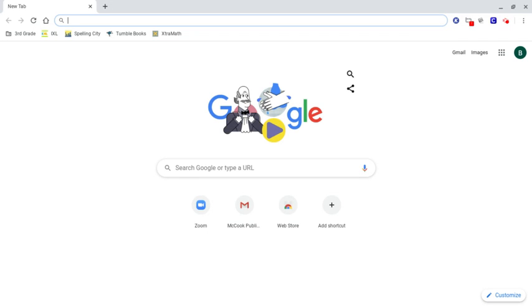Hello, this video is just to help you find the Zoom app on a school Chromebook. The app itself has been added and pushed out.